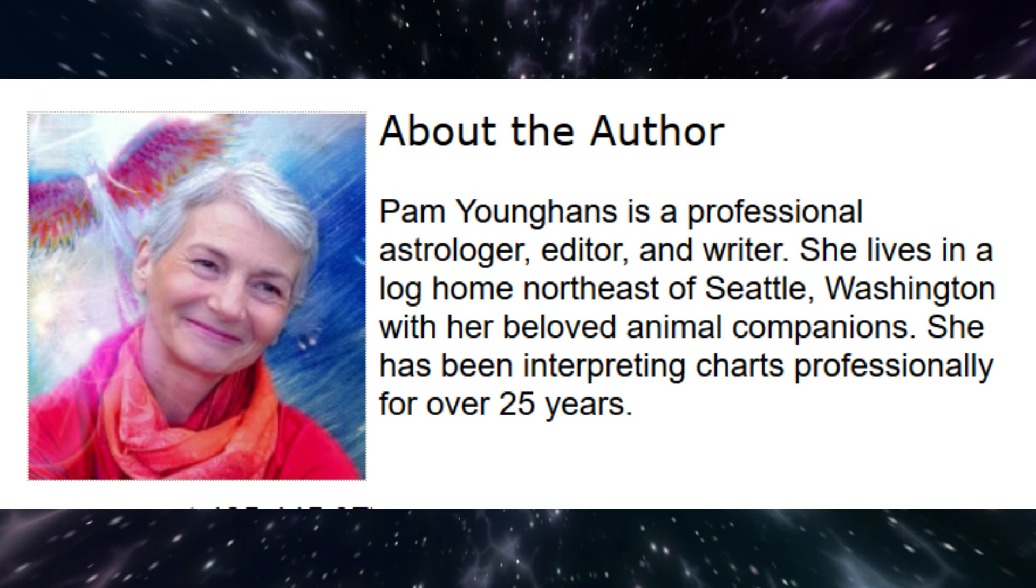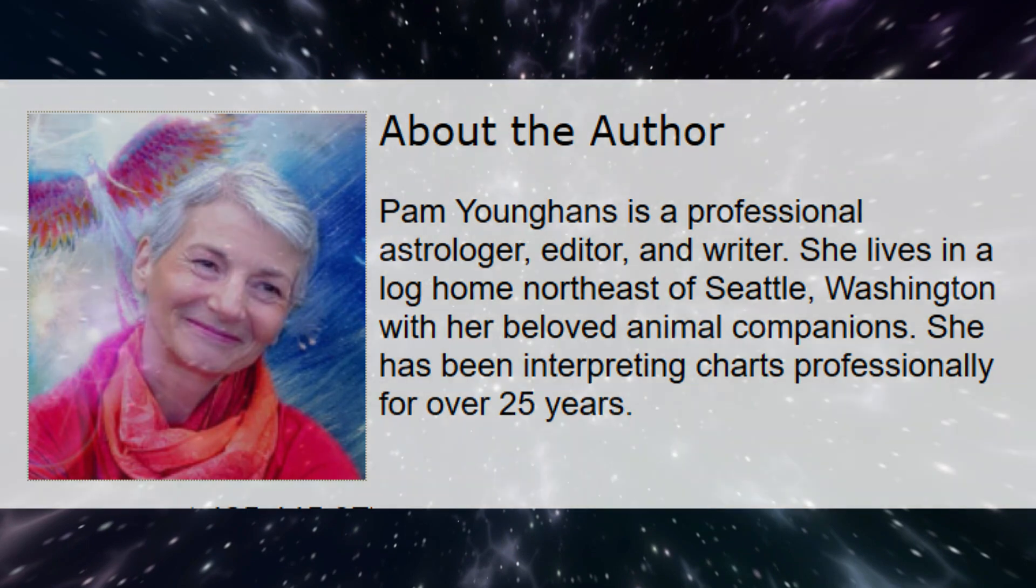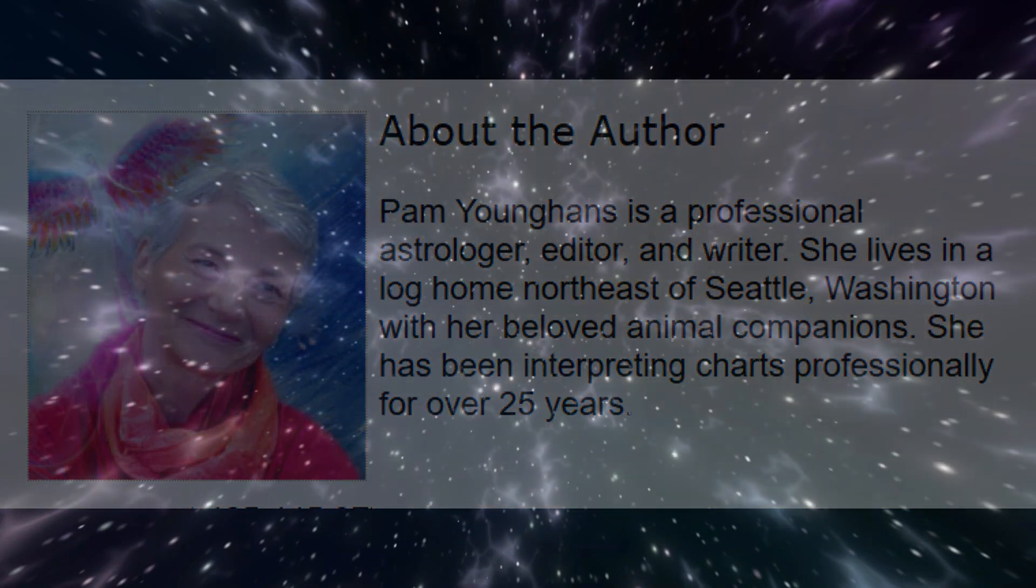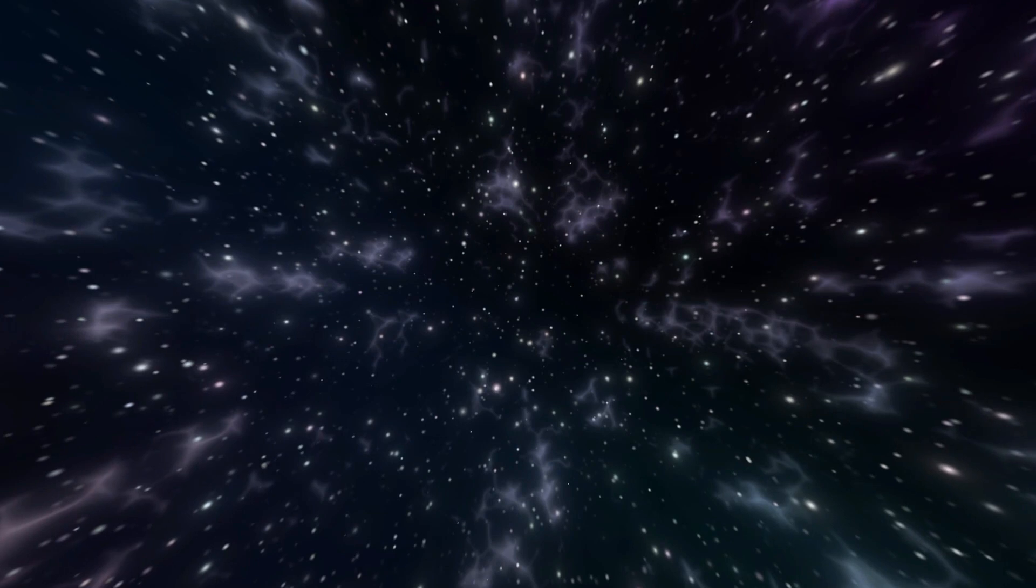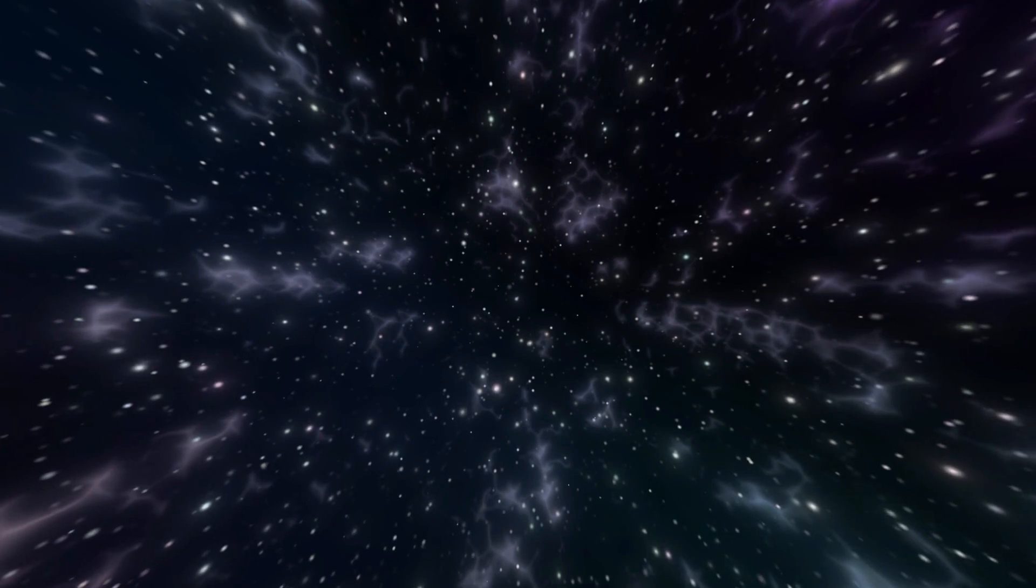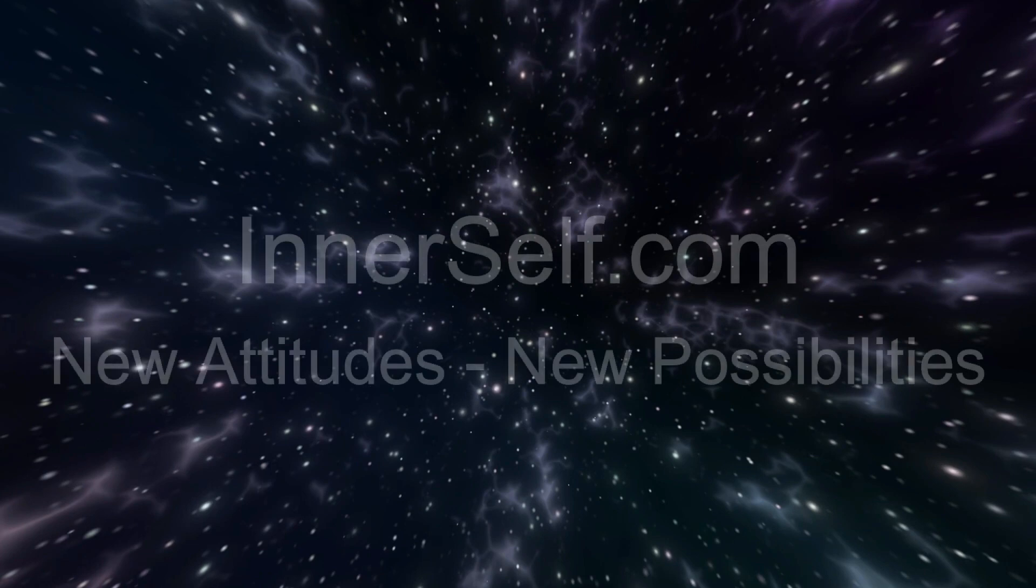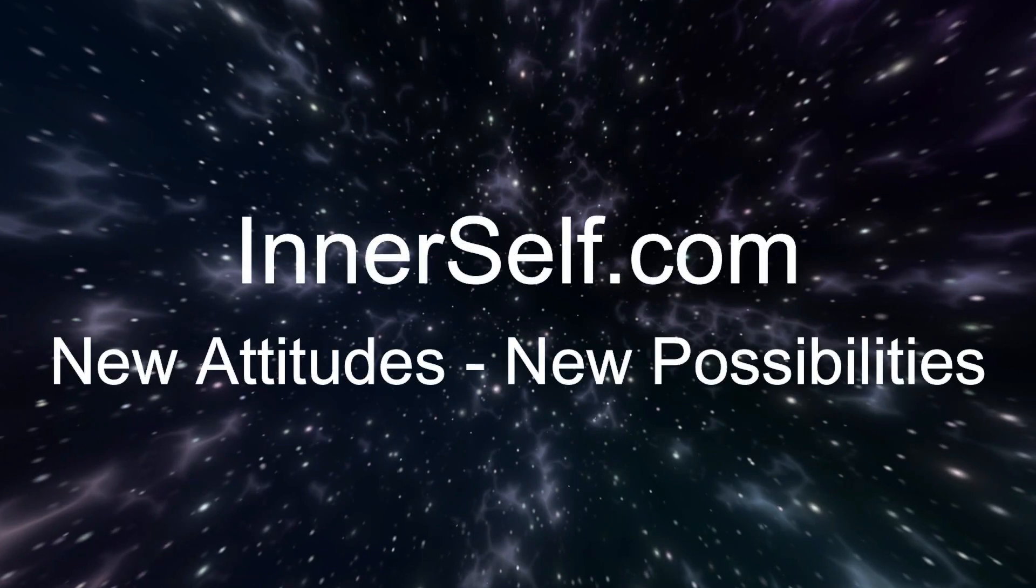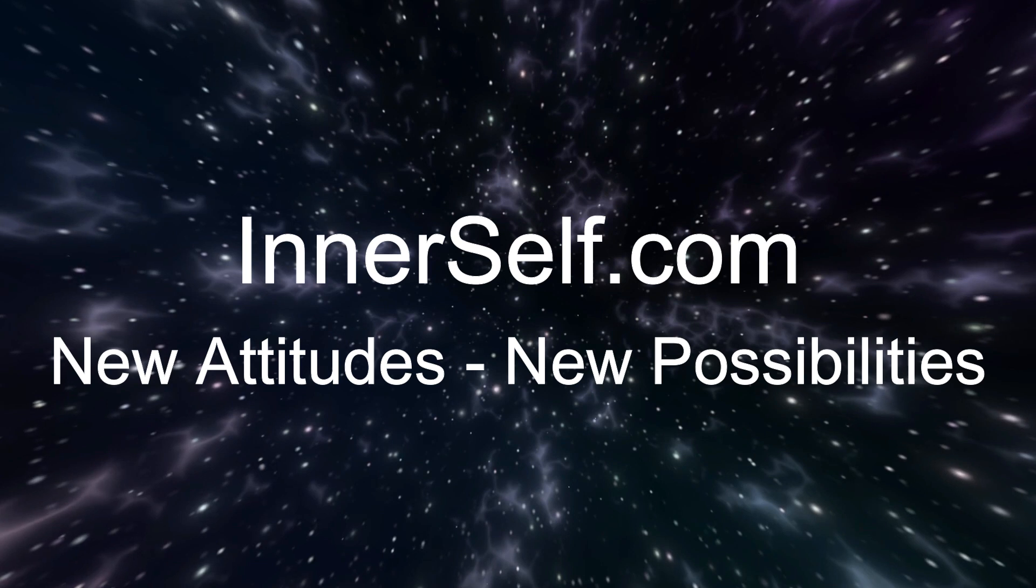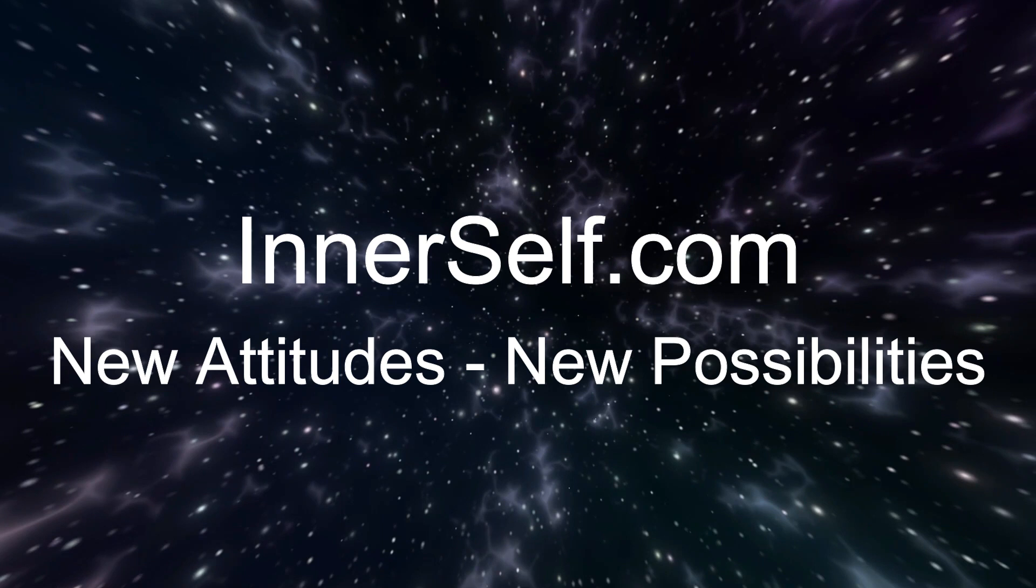This is astrologer Pam Younghans wishing you an insightful week. Thank you for being with me on this journey. For over 30 years, we at Inner Self have sought to encourage new attitudes and new possibilities. For more inspiration, visit us at InnerSelf.com. Thank you.